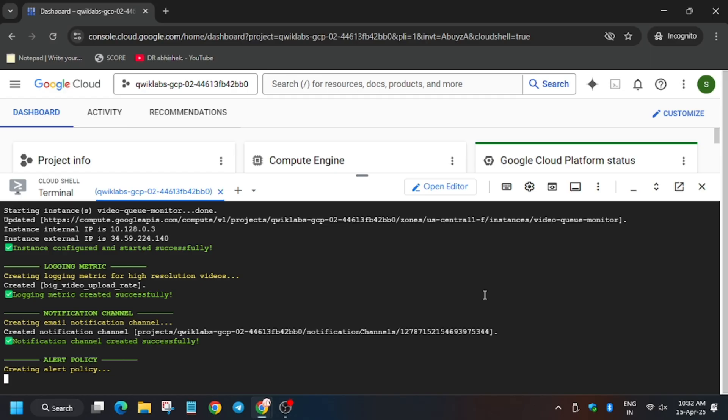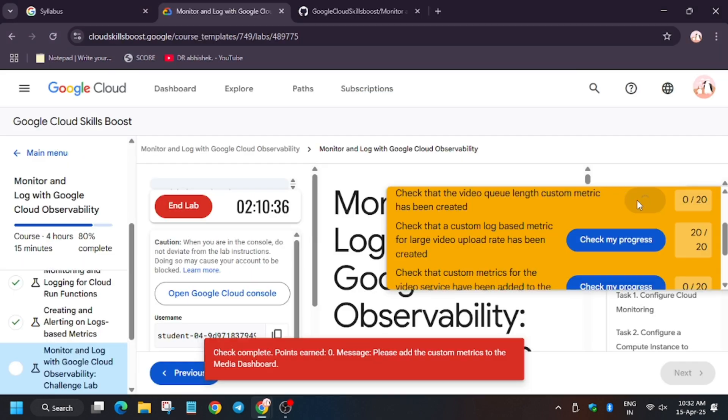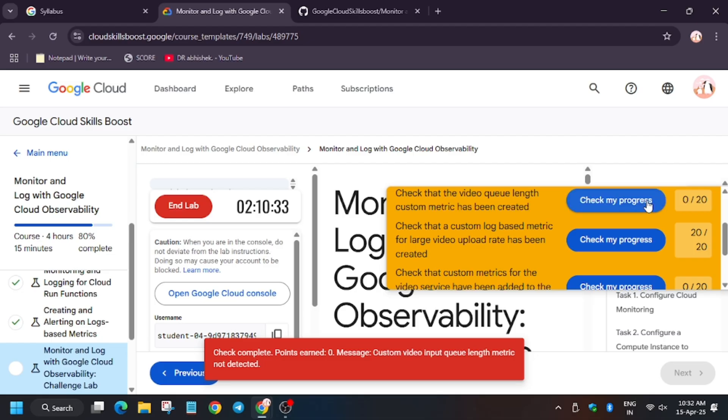As you can see, the task seems to be done, but let's see whether we get full score or not, because I think there needs to be done something manually too. So as you can see, we are not getting full score, so let's start the lab manually for these tasks.